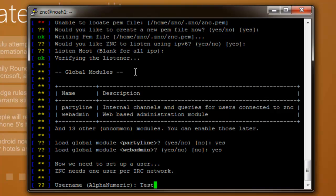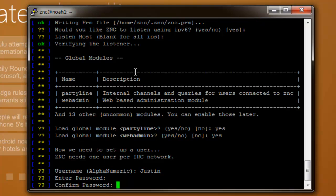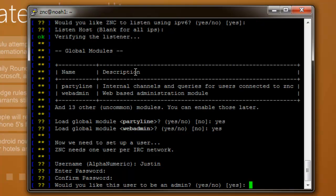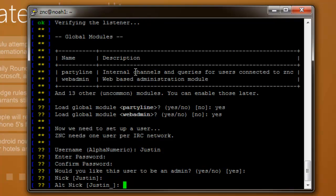Type your username. We'll make it my real username. Enter password. This is the password for the web-based interface. And here's where you enter your nickname for the IRC client. I'll just leave it Justin. Alt nick Justin, and then there's an underscore, or you can change it.